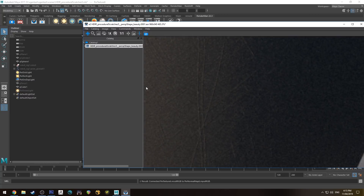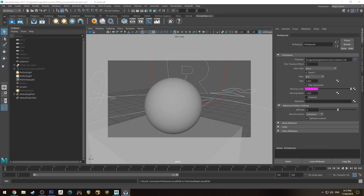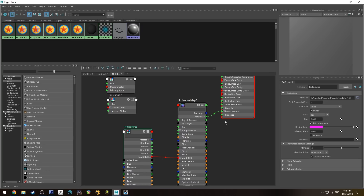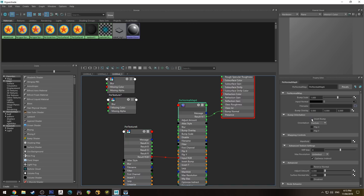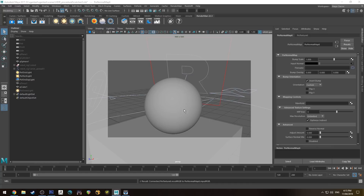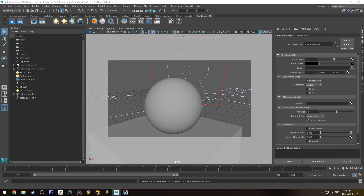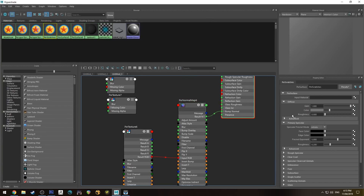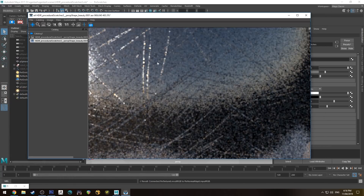If you run an IPR you can just see the scratches on it, but there's one problem — these scratches are actually inverted, so they look more like welts raised from the surface rather than scratches into it. To fix this, go into your Normal Map node and enable Invert Bump. Then to make this look more like a scratch surface, adjust the face color and increase the roughness a little.